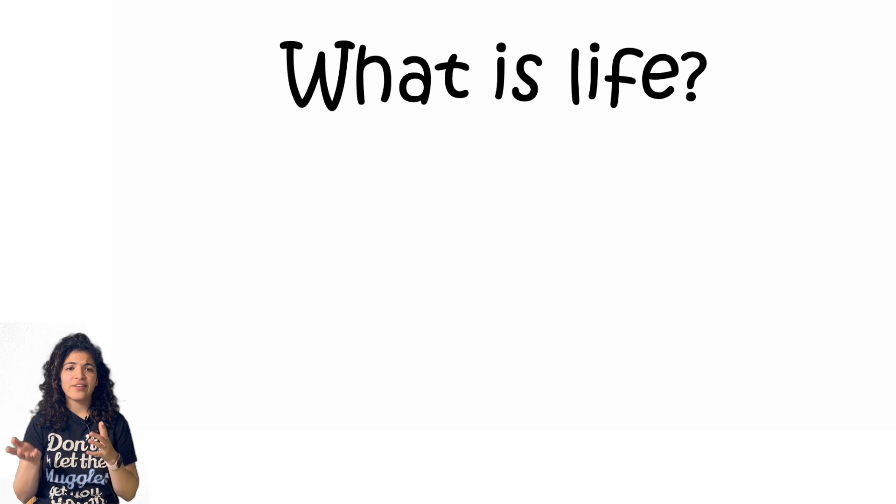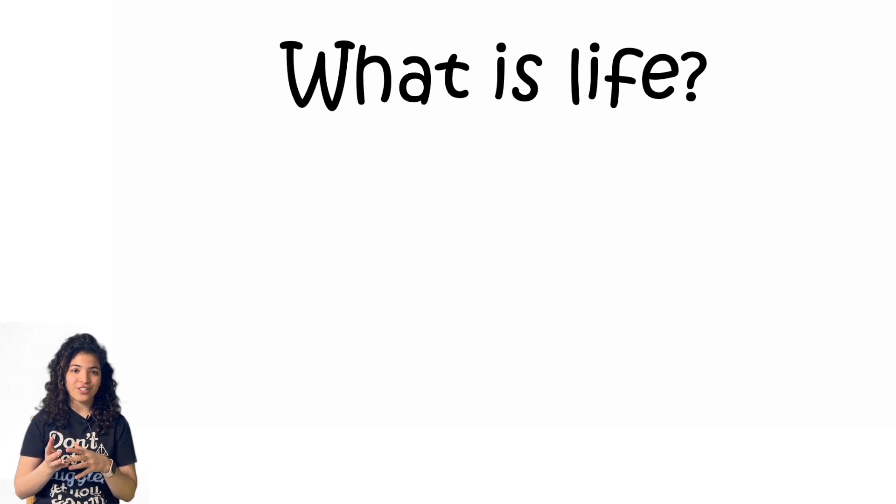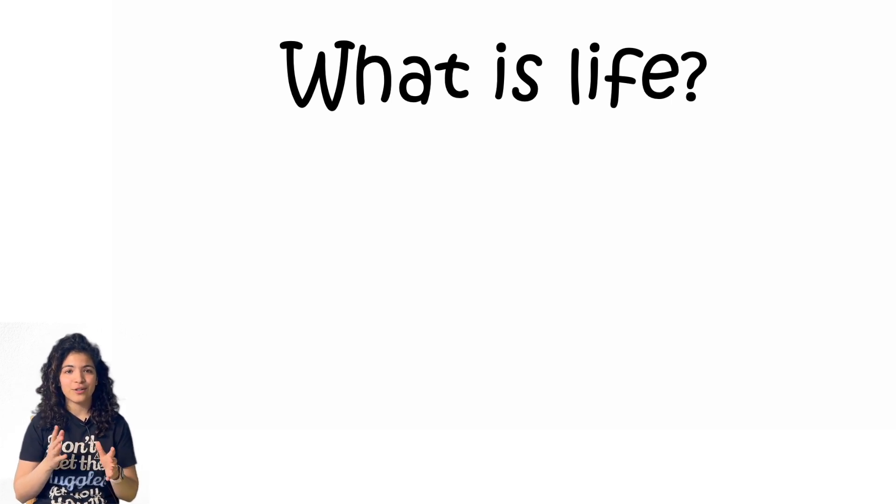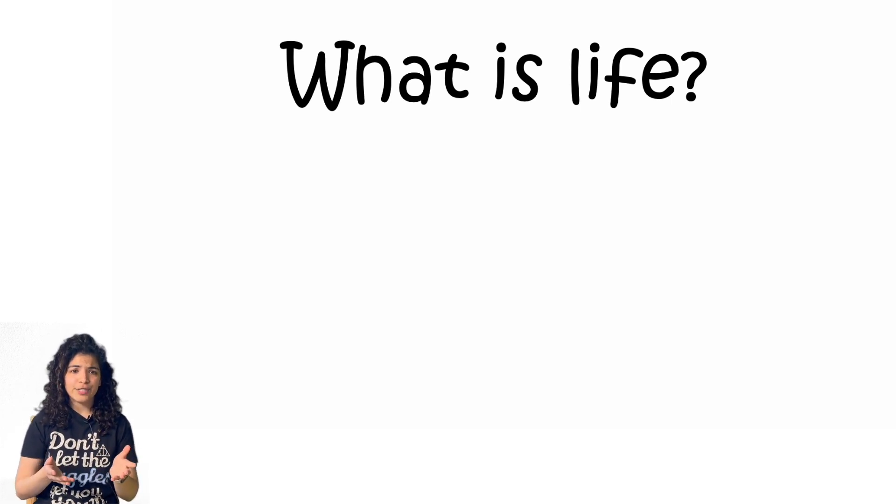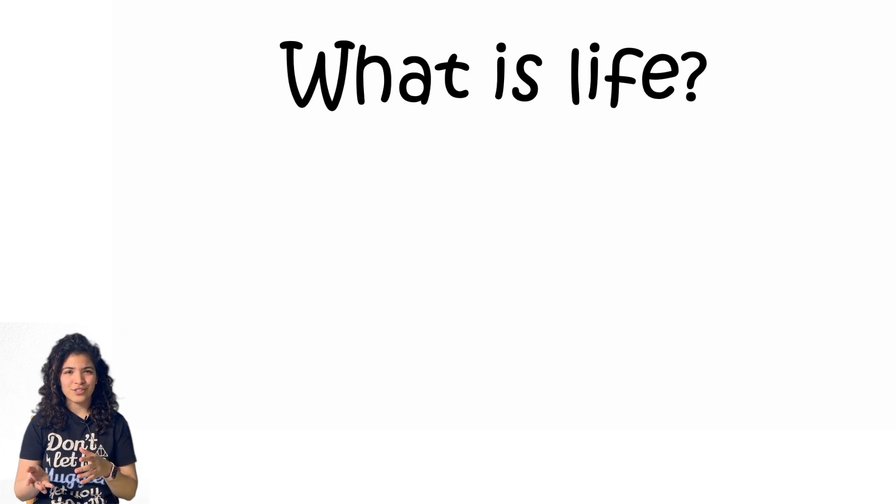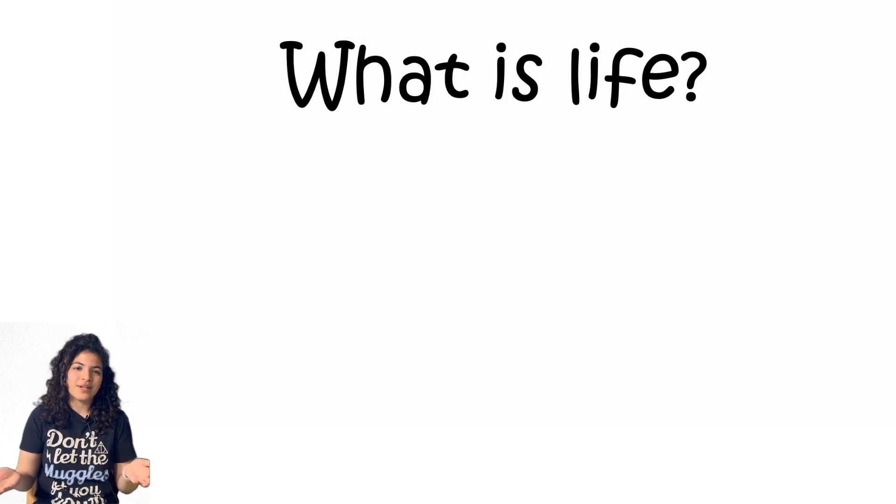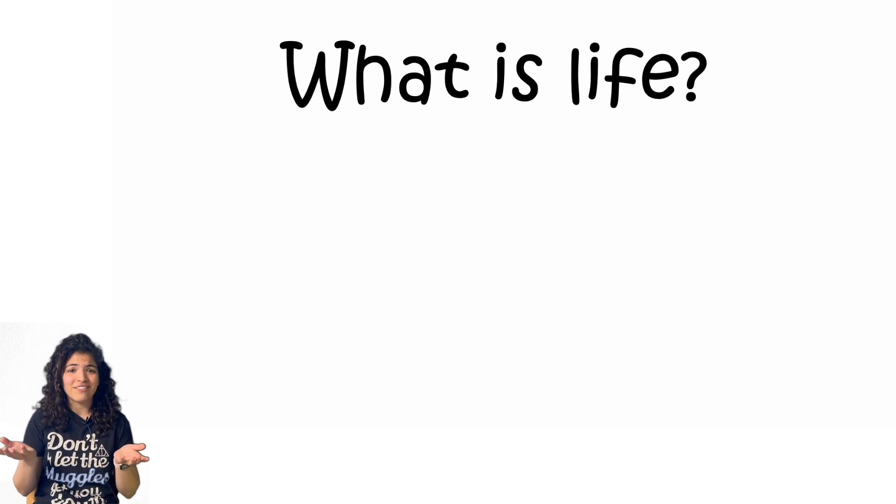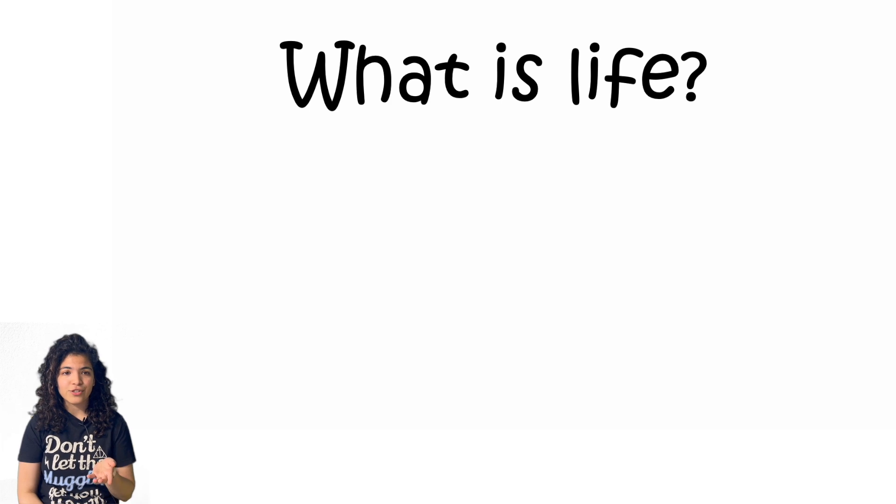What is life? Now as a PhD student, an existential crisis is a regular part of our lives. But like most PhDs, I can't answer this question because we don't have a life.